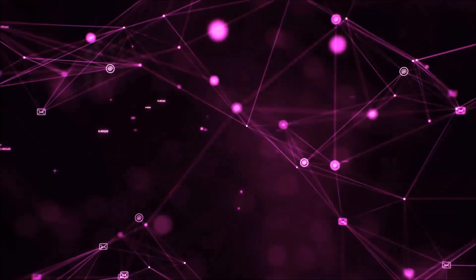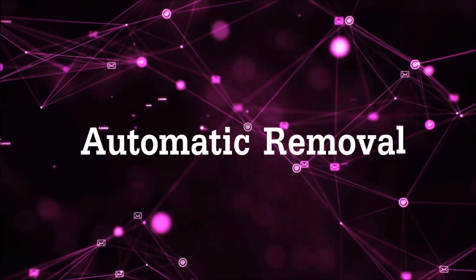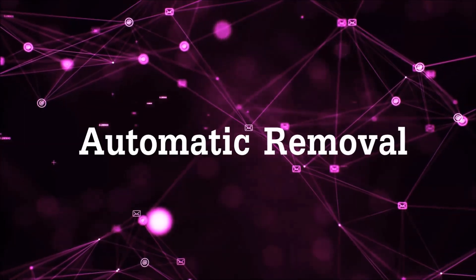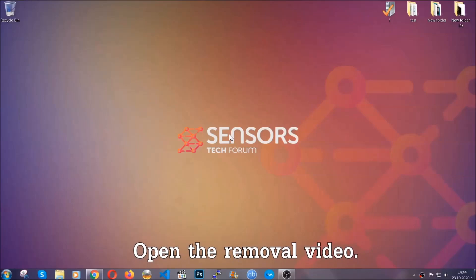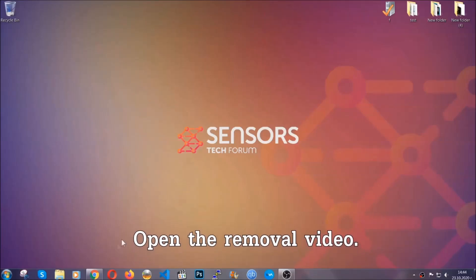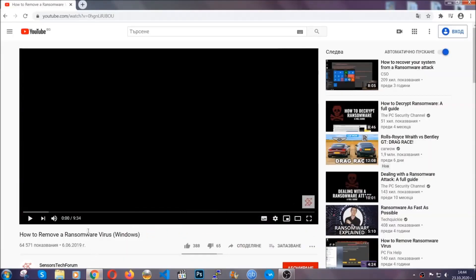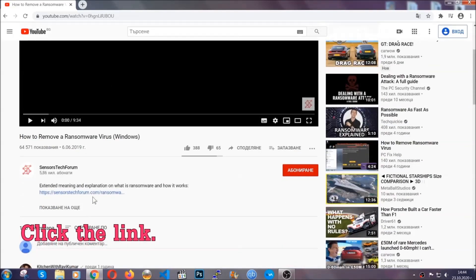So let's get on with the removal. For the automatic removal we're going to be using an advanced anti-malware software which you can download by opening the video and clicking on the link in the description.